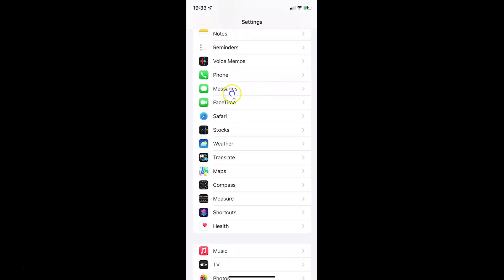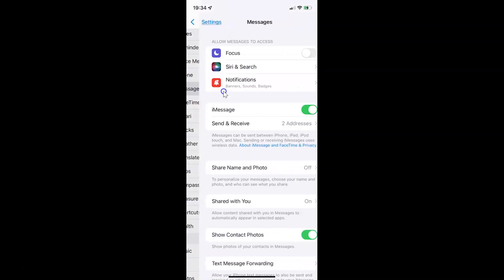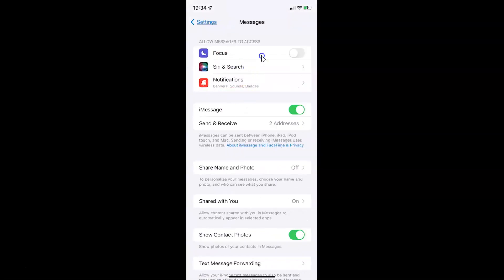Here I have Messages. Tap on it to open it. And after that you have to tap on Notifications in the 'Allow Messages to Access' section.